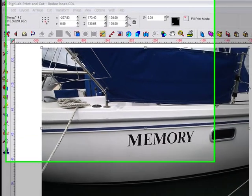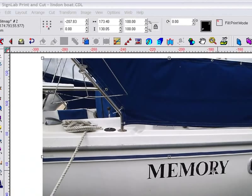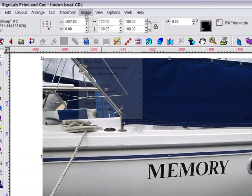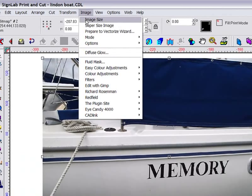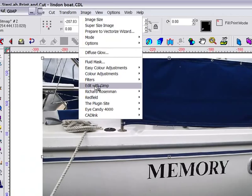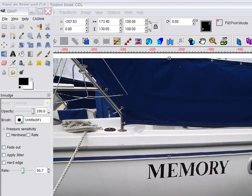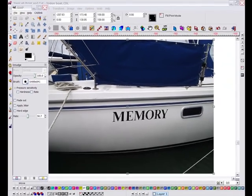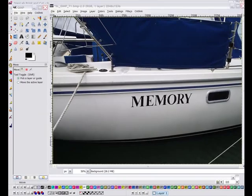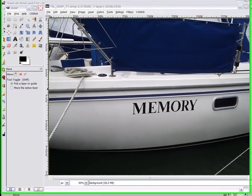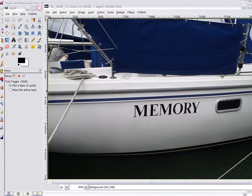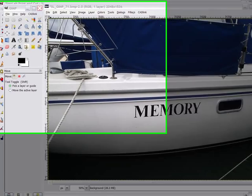I'm going to use the feature to erase the name from the side of this yacht. GIMP is launched from within SignLab by going to the image menu. As you can see, my image is now placed in the GIMP interface and I can start editing.